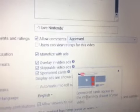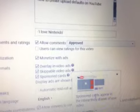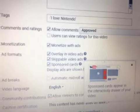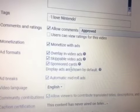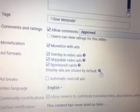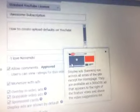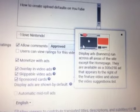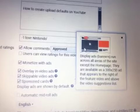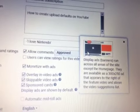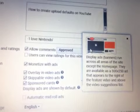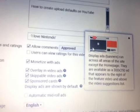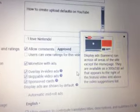Display ads are shown by default. Display ad banners run across all areas of the site except the home page. They are available as a 300 by 250 ad that appears to the right of the feature video and above the video suggestions list.